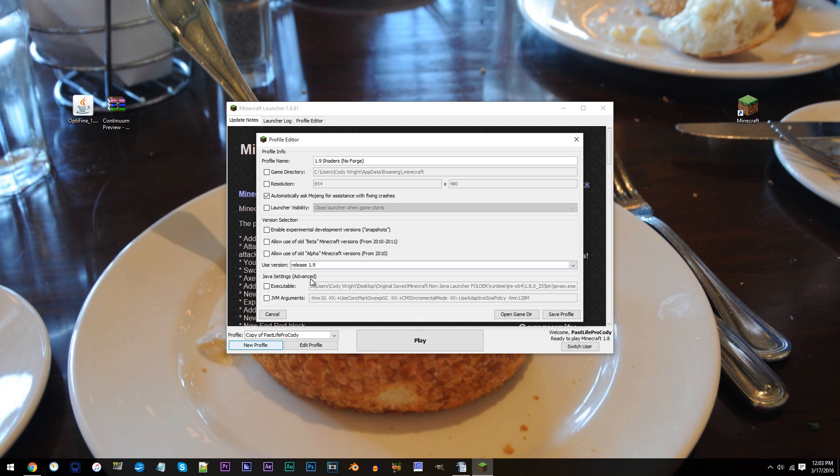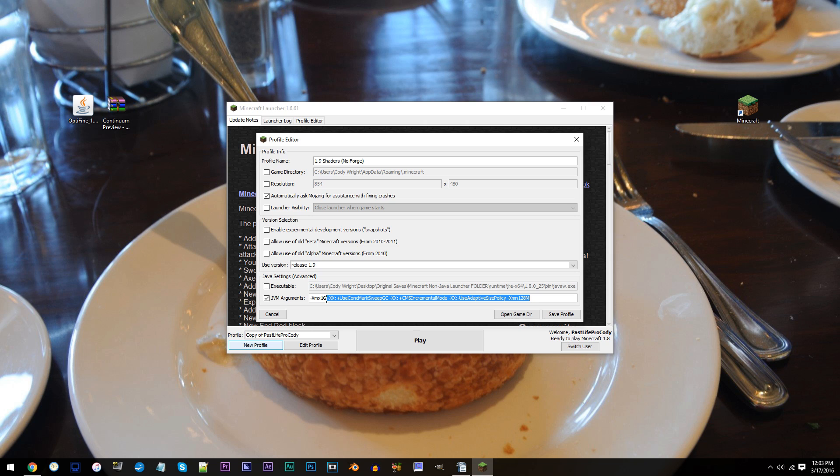As an optional step, depending on your system's amount of RAM, you can allocate it to Minecraft. I've been told that 2-4GB of RAM is your best bet. So to do this, simply uncheck the box that reads JVM arguments and delete everything past 1G. Currently, 1GB of RAM is allocated. To allocate 4GB of RAM, simply change 1 to 4.